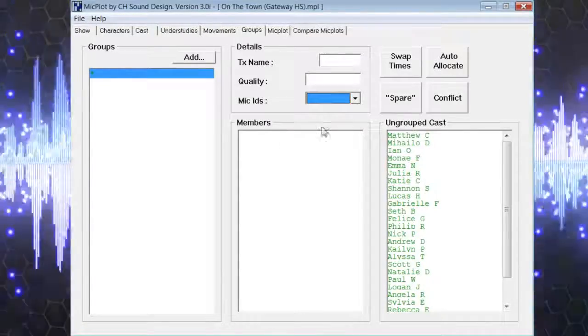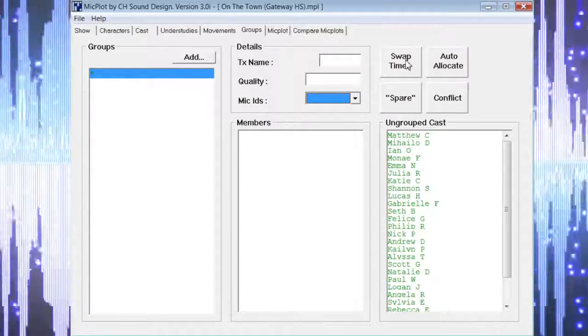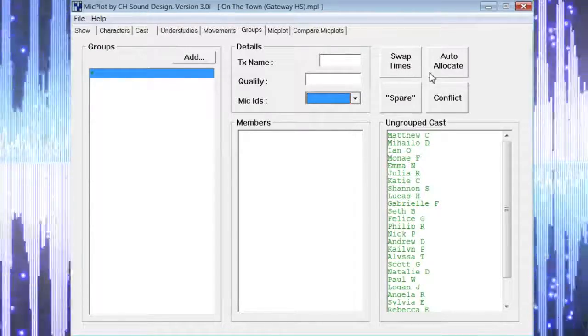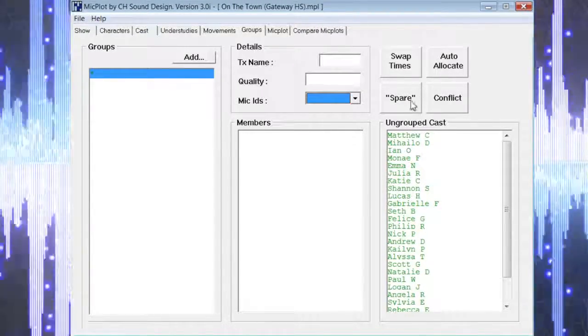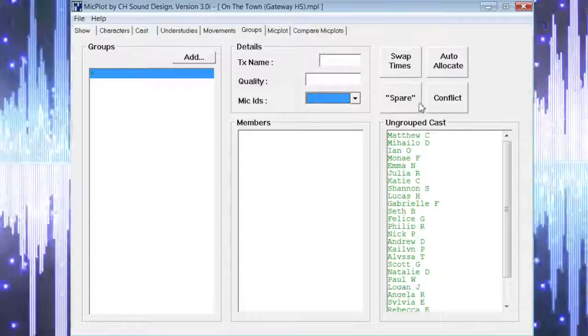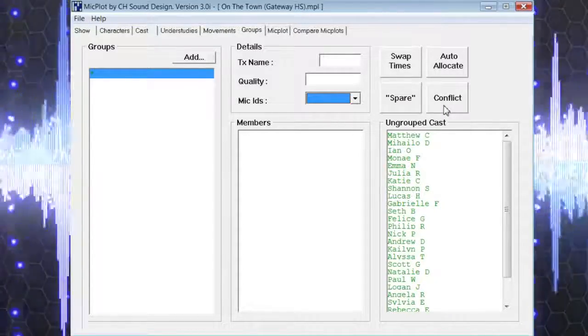You will also see four buttons labeled swap times, auto allocate, spare, and conflict.